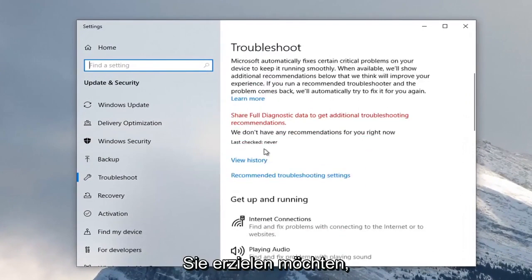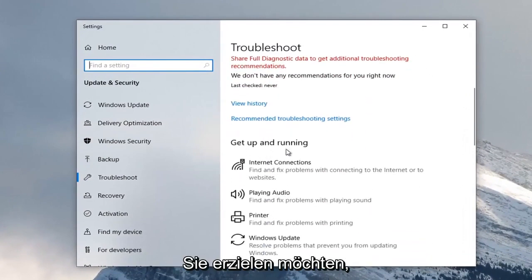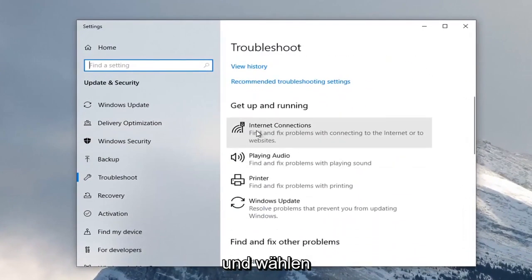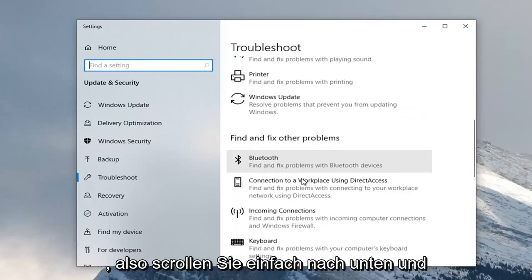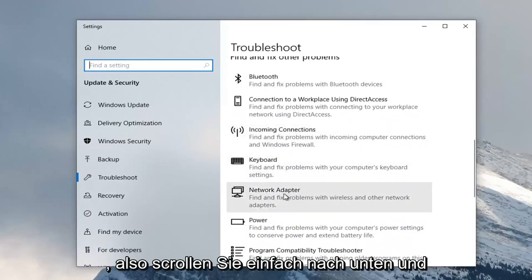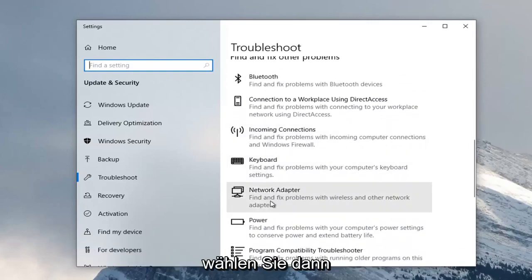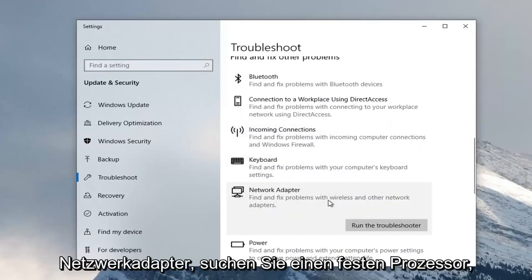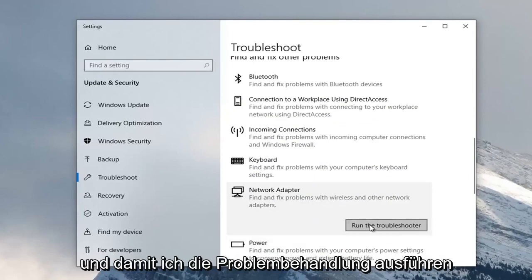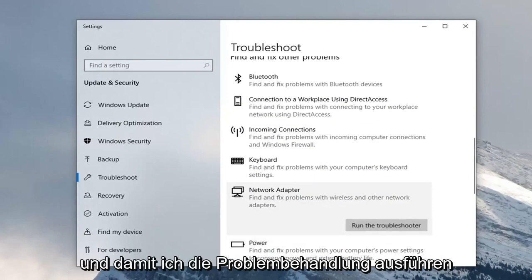You want to scroll down to 'Find and Fix Other Problems,' then select 'Network Adapter' to find and fix problems with wireless and other network adapters, and select Run the Troubleshooter.